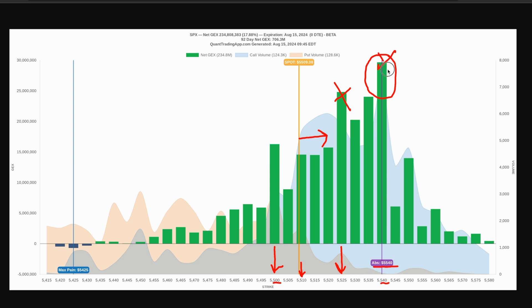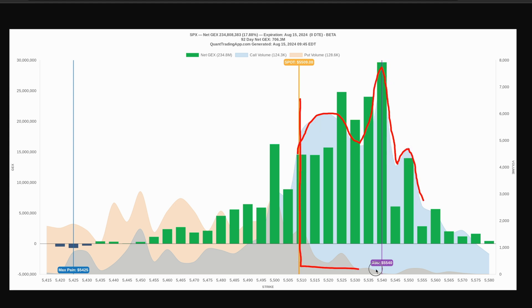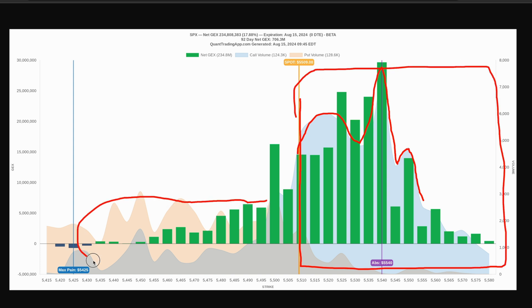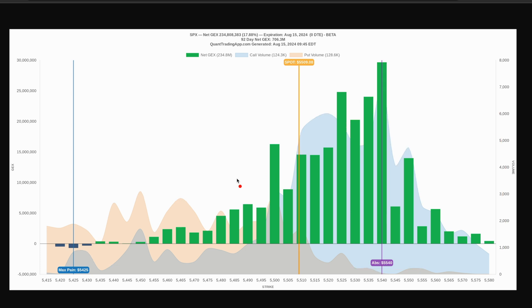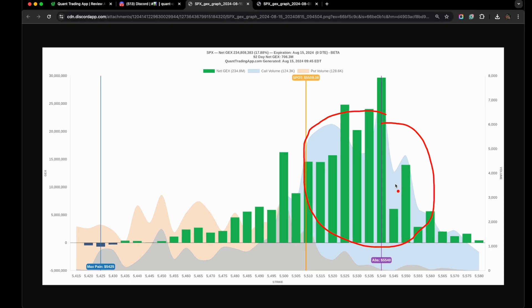When we are in a net negative gamma environment, these levels down here will be red. This is an example of when the net gamma exposure is negative. This is where these red bars show up. When there is no red bars on the charts, we are in an overall net positive gamma environment. That means if price is above a key support strike, there isn't much reason to think we are going to sell off.